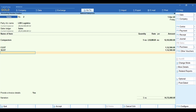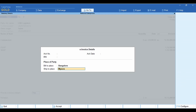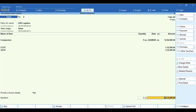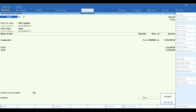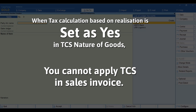Press Escape to return to the sales invoice. Set the option 'Provide GST e-Invoice Details' to Yes or No as applicable. Press Ctrl+A to save. Since the nature of goods is set as realization, you are not able to apply tax in the sales invoice.